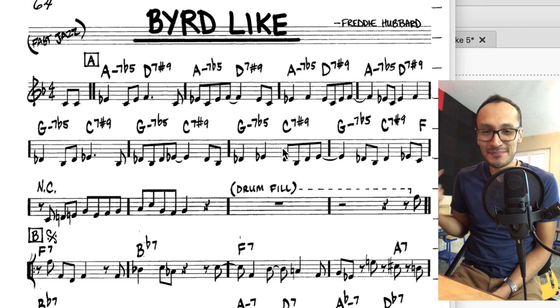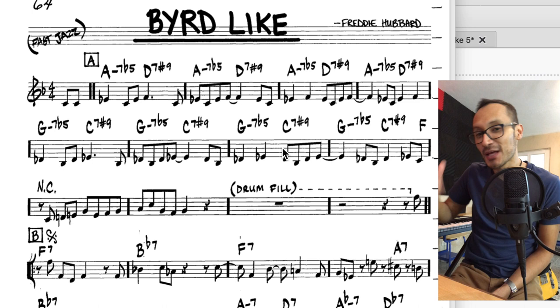¿Qué's up, family? Ya estoy de vuelta con otro video más. Esta vez una canción de Freddie Hubbard, un trompetista que nos presenta una canción que tiene un estilo hardbop.